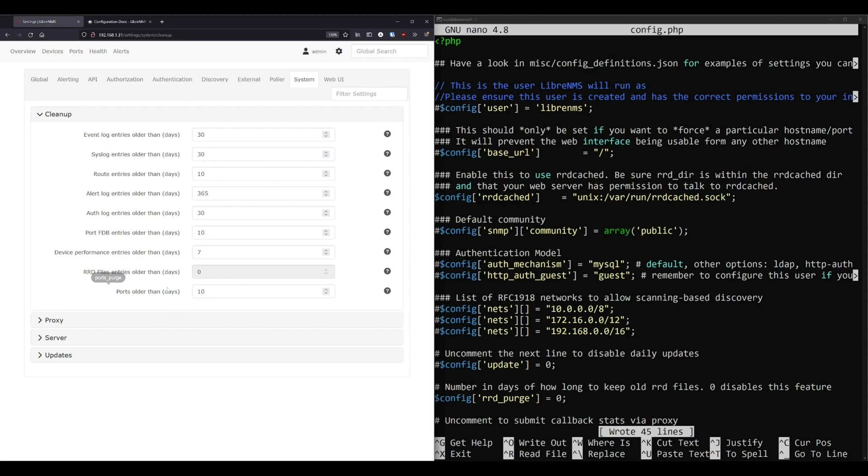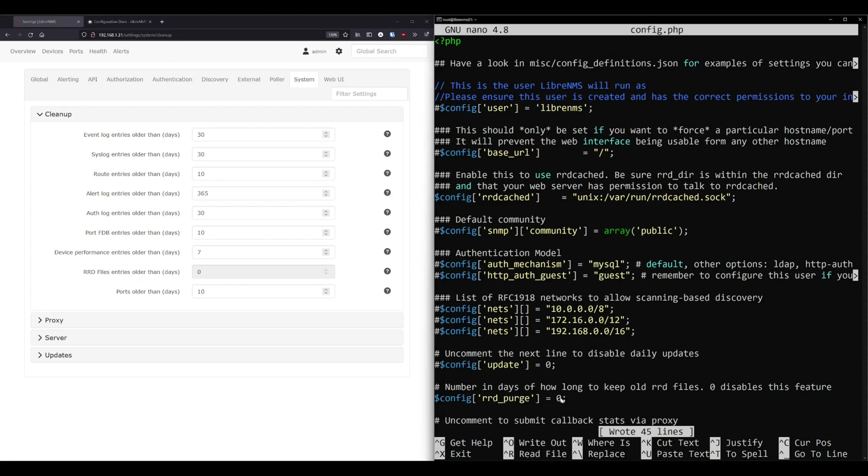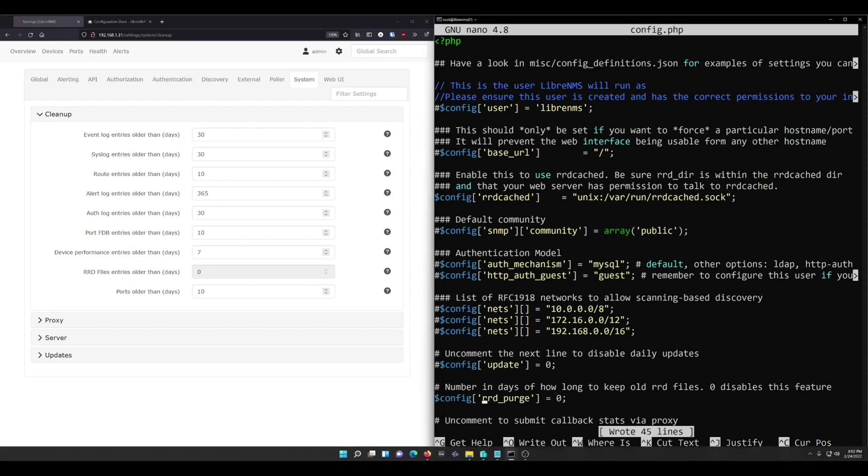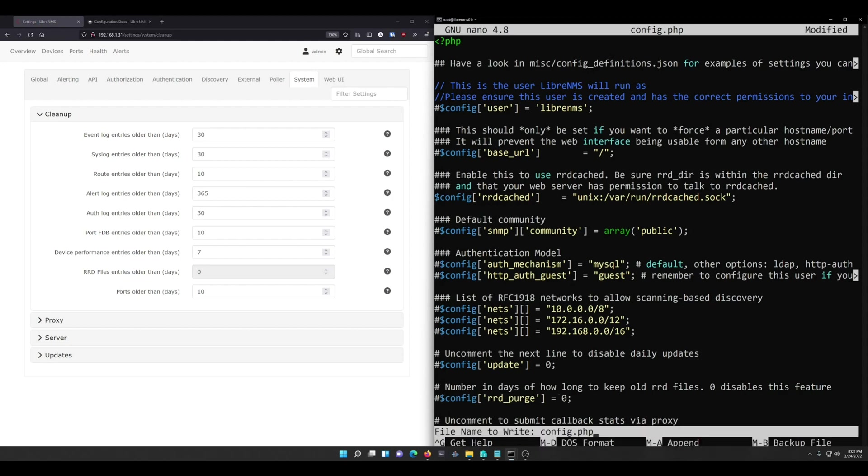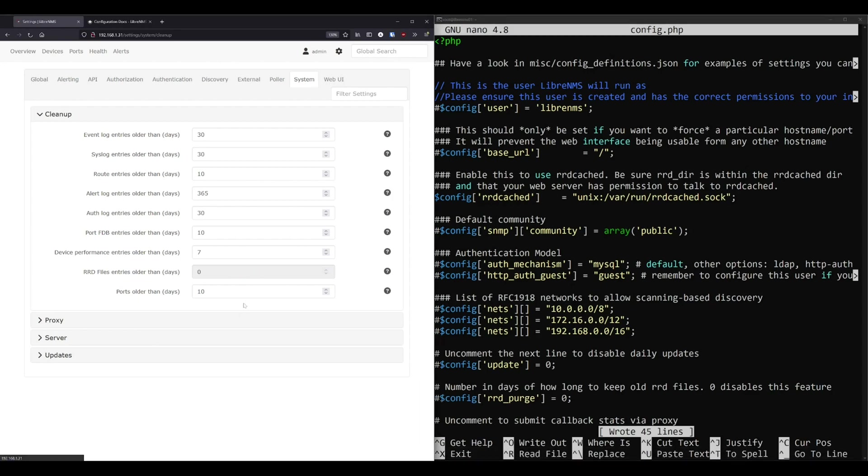But if you have an installation that's been around for a while, you might have settings in here that are grayed out or that you can't set. And that's because they're set in the PHP file. So if we go over here, you can see that this rrd purge is this setting in the web GUI. And the config.php file takes precedence. So all I really need to do is comment this out and save the file. And now it will allow me to edit the web GUI portion of this to whatever I want.